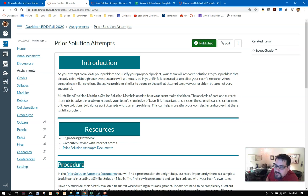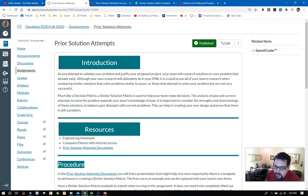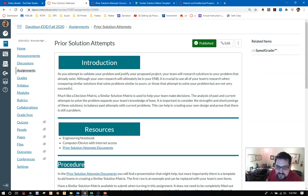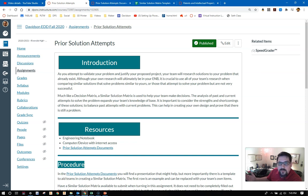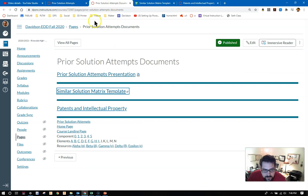Like always, you guys have plenty of resources to look at here. There's of course your engineering notebook where you'll be keeping a lot of your documentation, a computer or device with internet access, and a new link, prior solution attempts documents. Let's take a look at those for a second.